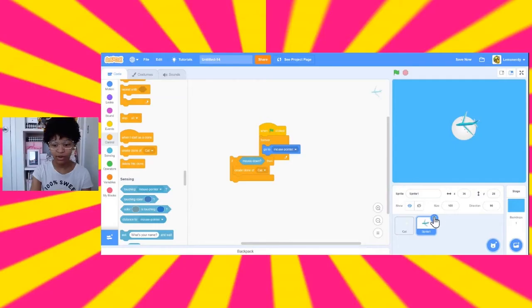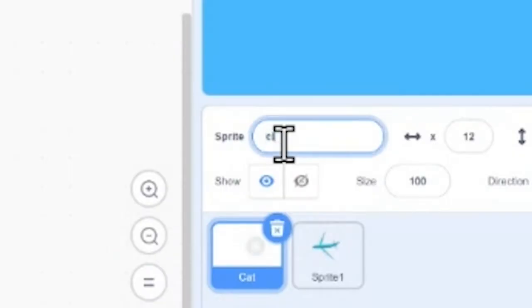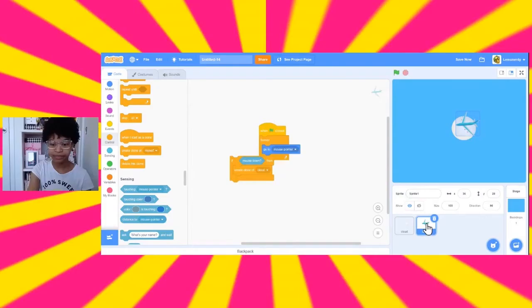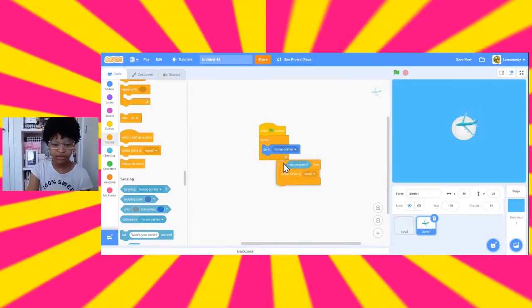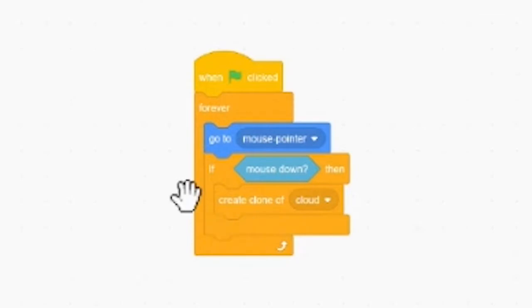But we don't want it to make a clone of myself, so we'll make a clone of cat, which is actually what our cloud is called right now. So, let's change this to cloud. So, if mouse down, then create a clone of cloud. And that will be inside of the forever loop with the go to mouse pointer.